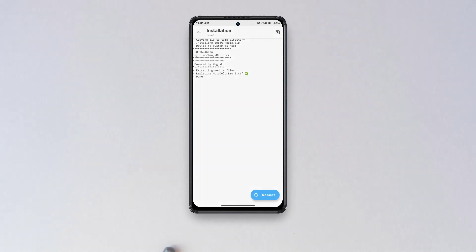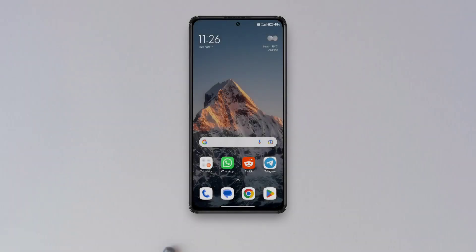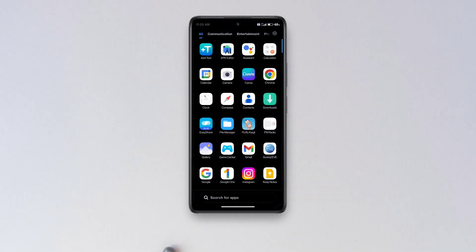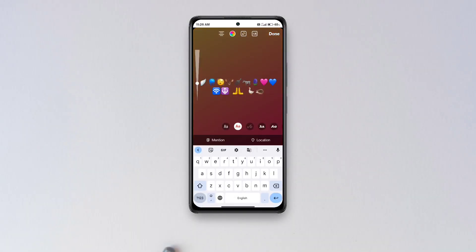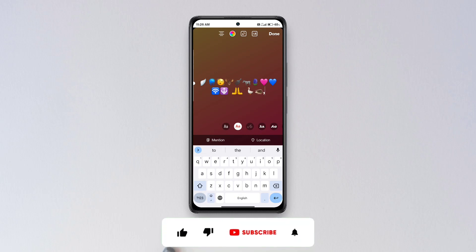Also, you're recommended to use Gboard for the best results. Some apps have their own styles of emojis built within them, for instance WhatsApp and Twitter, so you might not see the new emojis on all platforms.